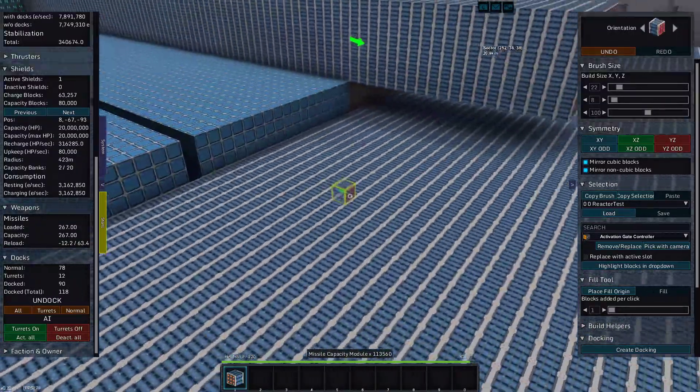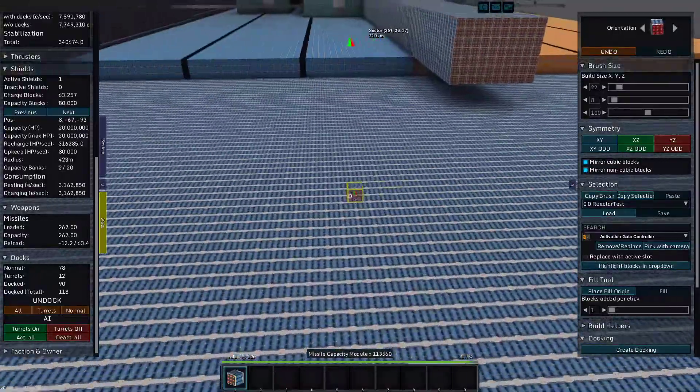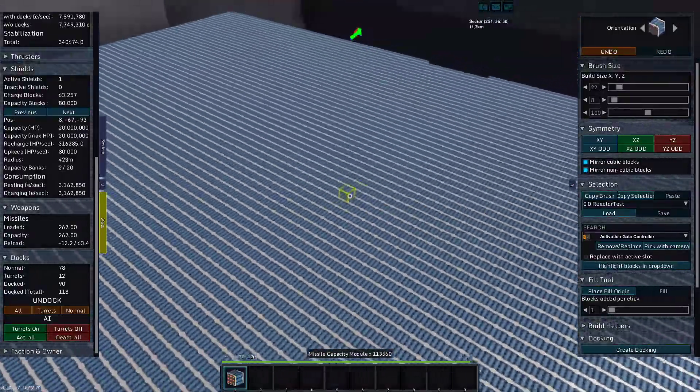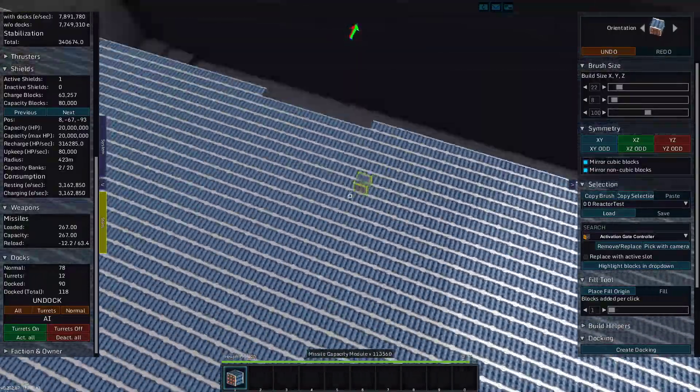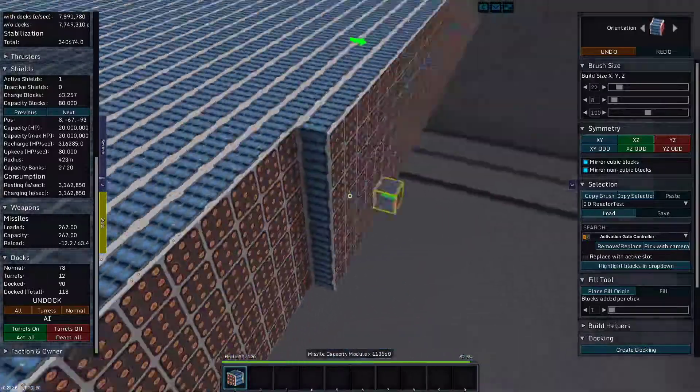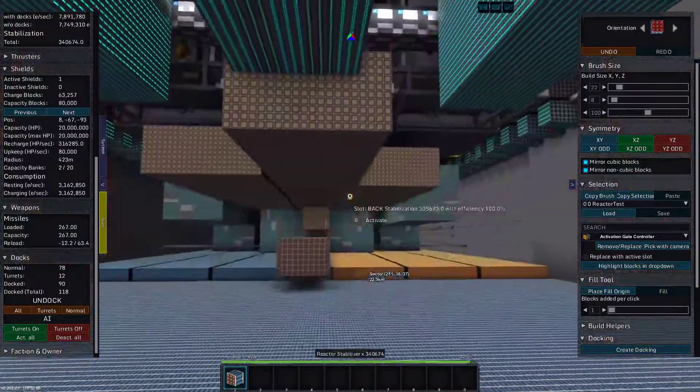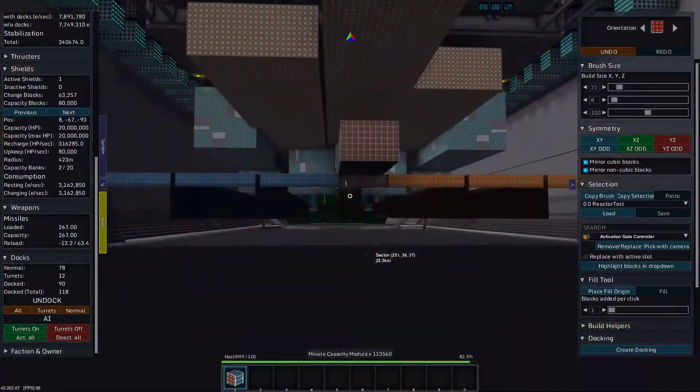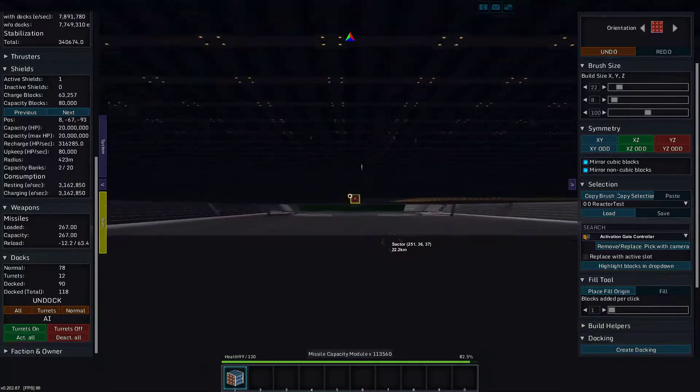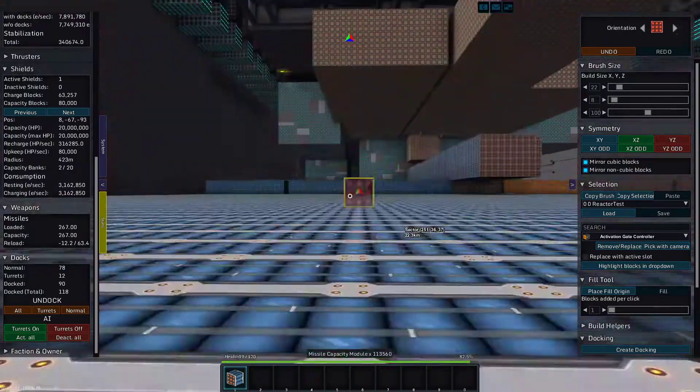That's still five Ember class Corvettes worth of blocks. You can see all the way out to the back of the ship.